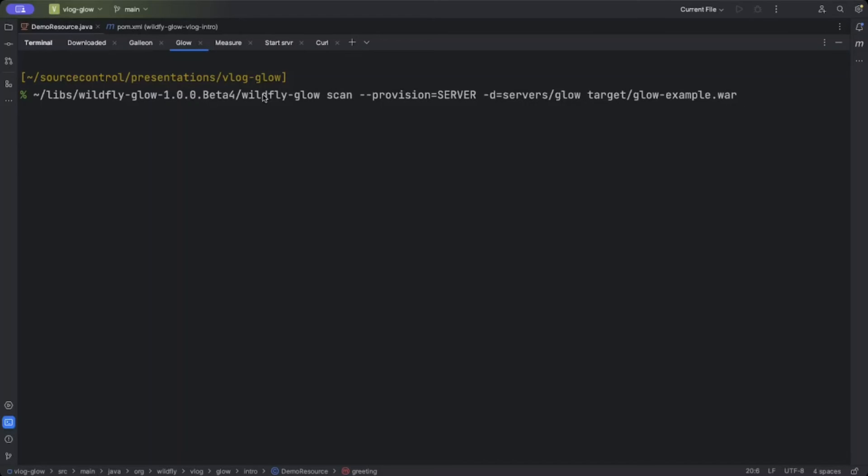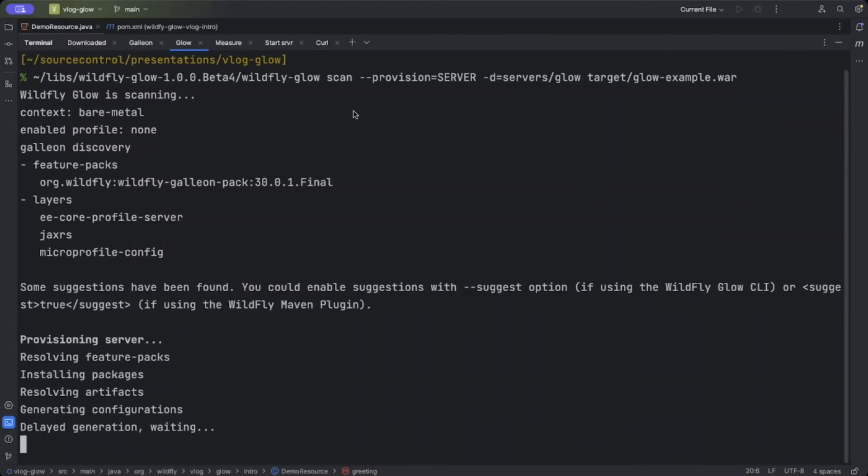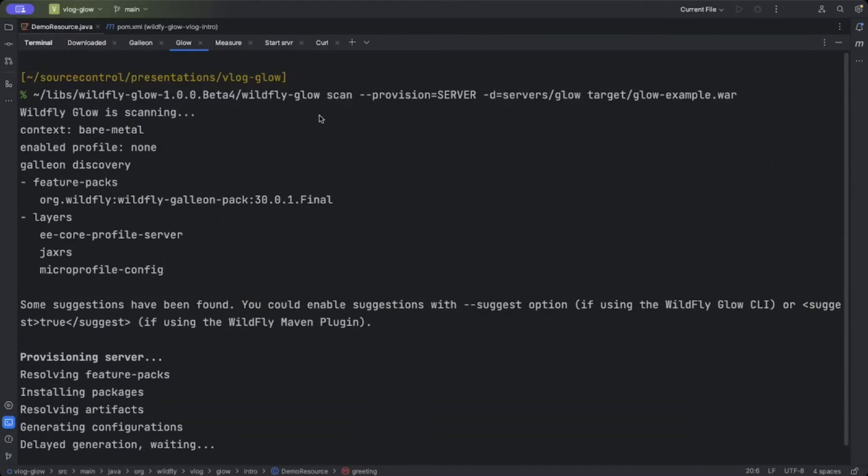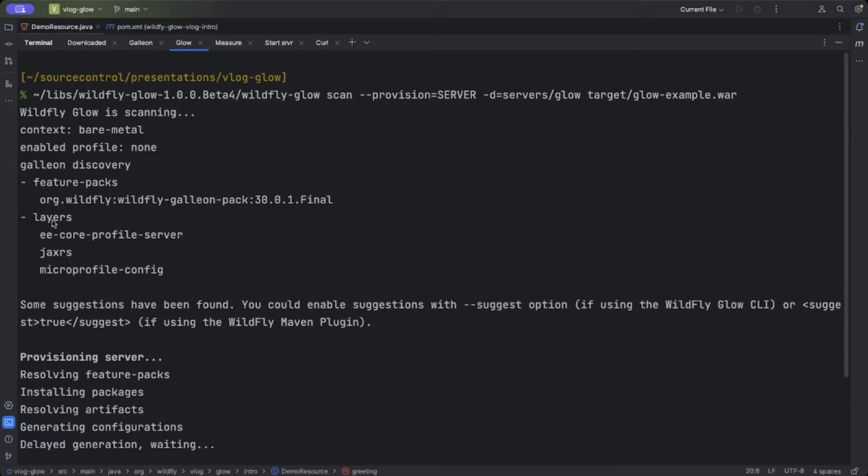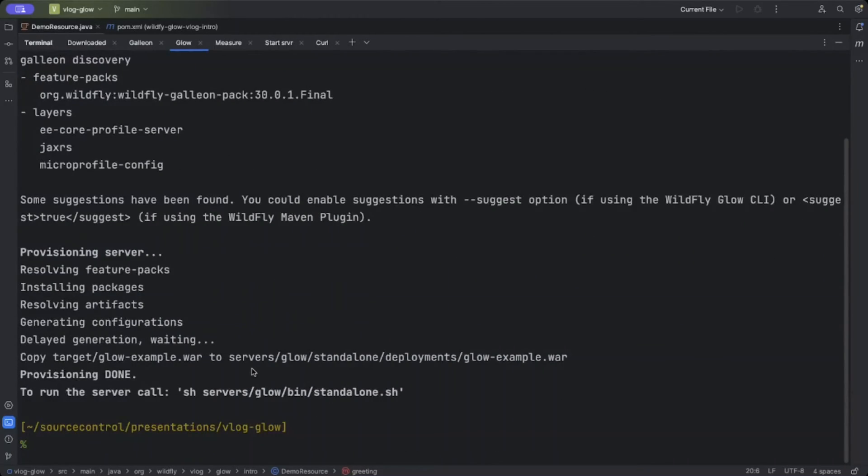So again, this has its own CLI called WildFly Glow. We tell it to scan. In this case, we want to provision the server into the servers/glow directory. We're inspecting the WAR from the example which I've already built using Maven install. So now if we run this, we'll see that it discovered the feature pack that we should use. Galleon layers are grouped in feature packs. It's discovered that we need the following layers, and this will be output in the servers/glow folder.